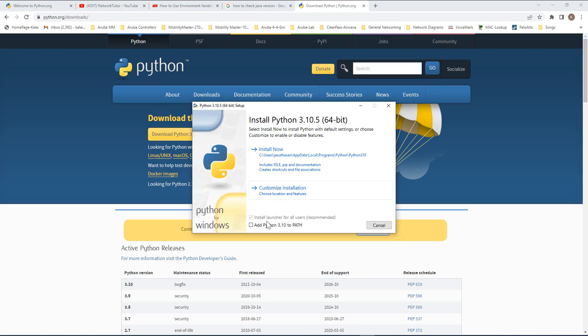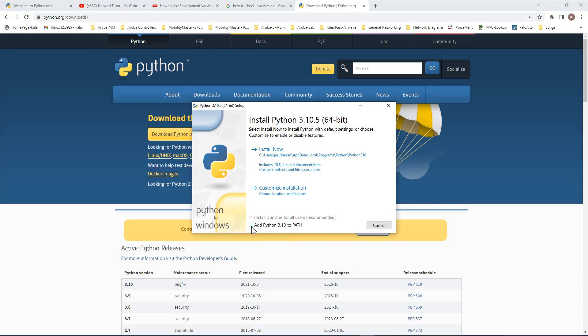And also, it's providing you an option to add Python 3.10 to PATH. So I'm going to skip this here because if I click on this one, it's going to automatically add the path for Python to work. I'm going to show you how to add this manually and how the entire Windows environment variable works.